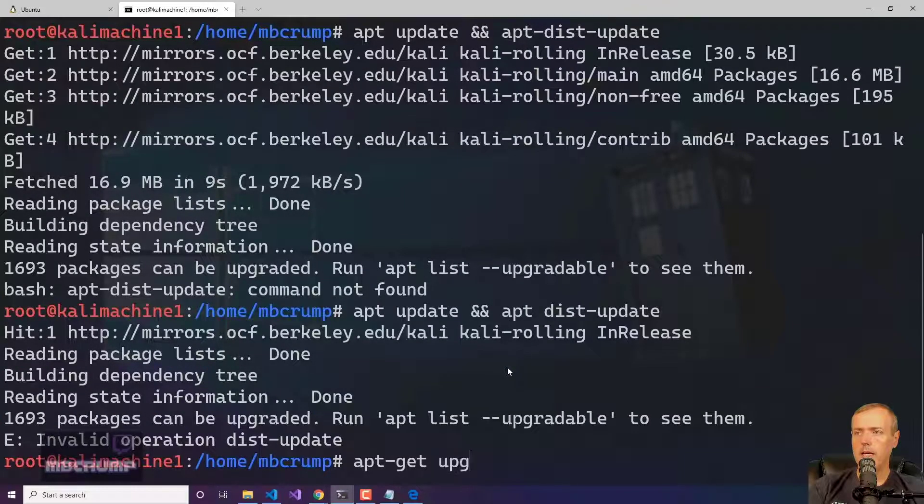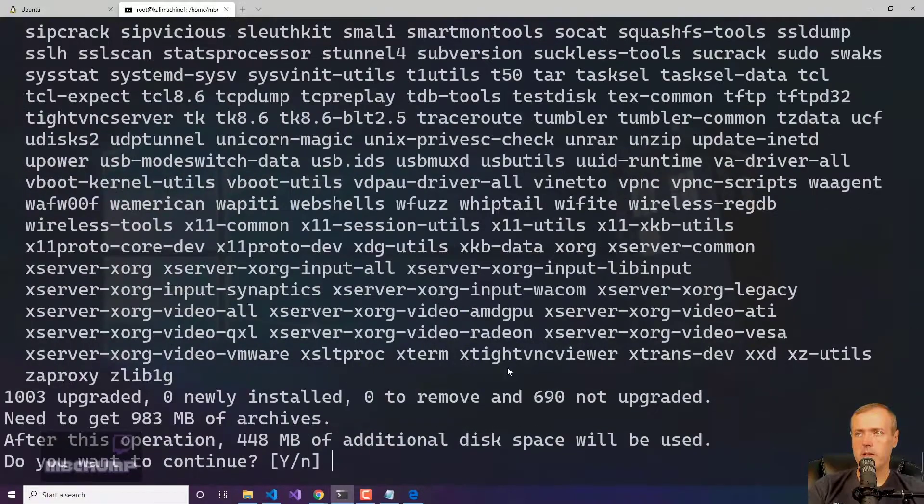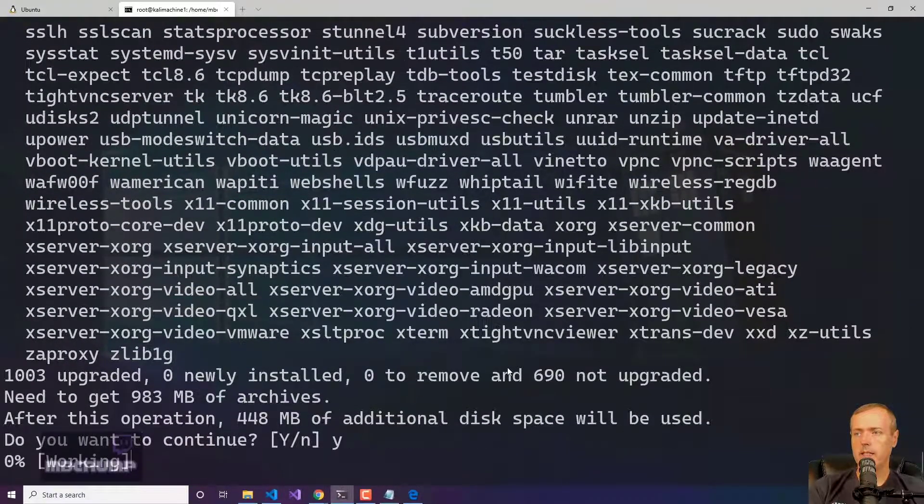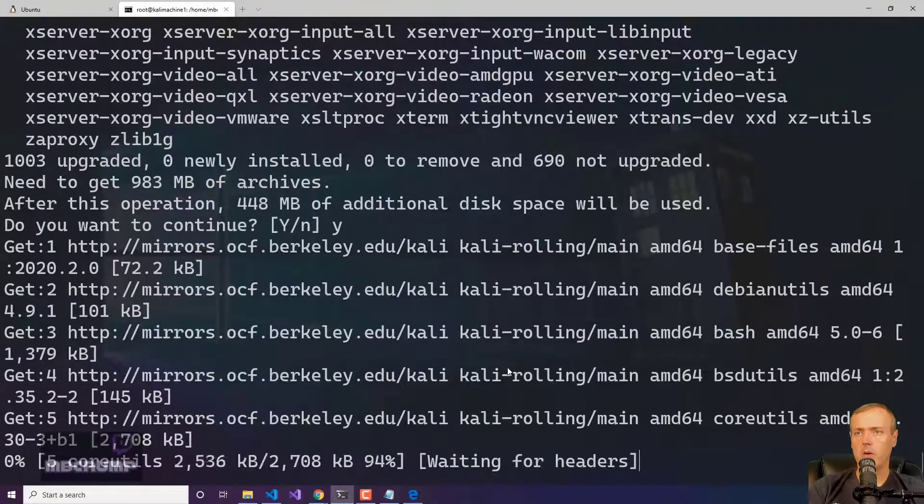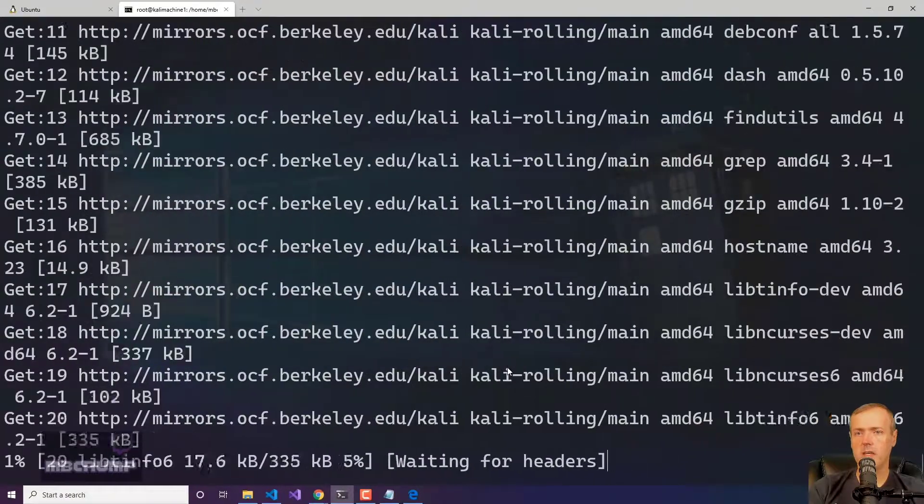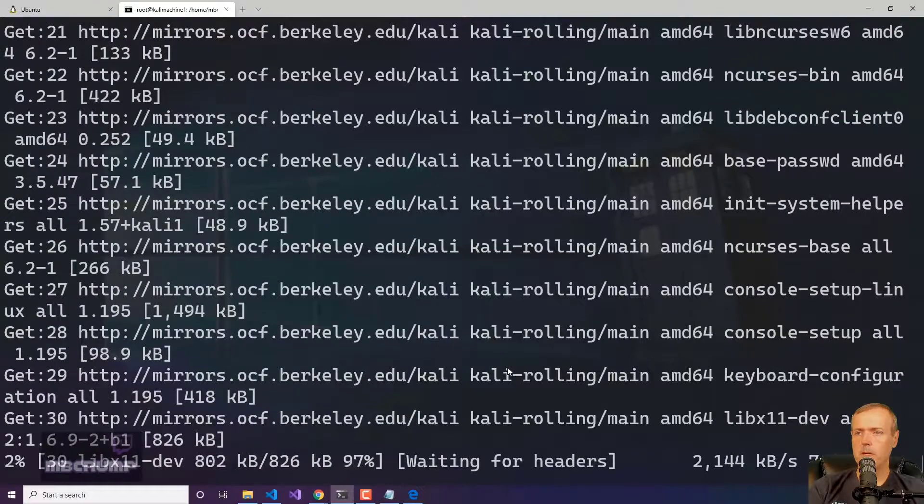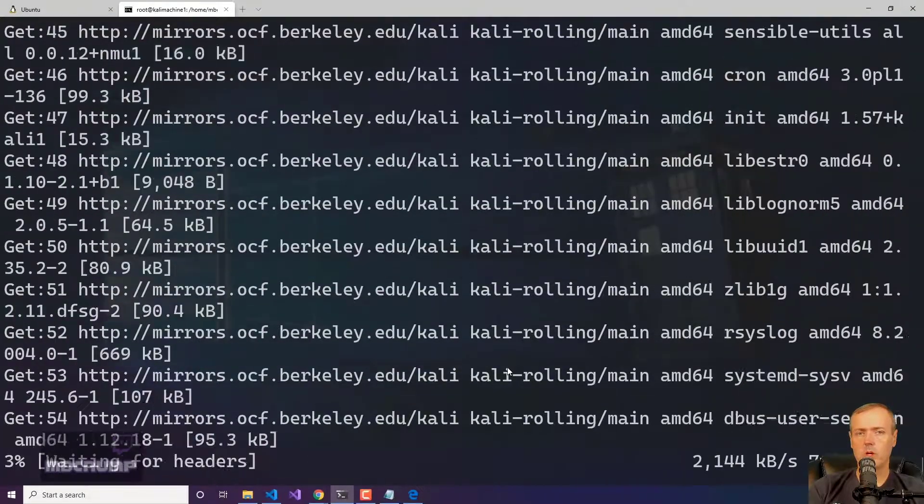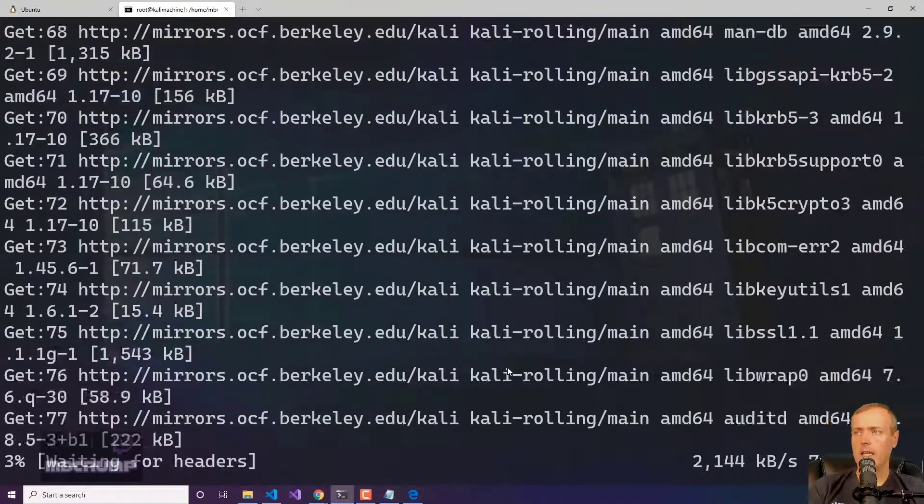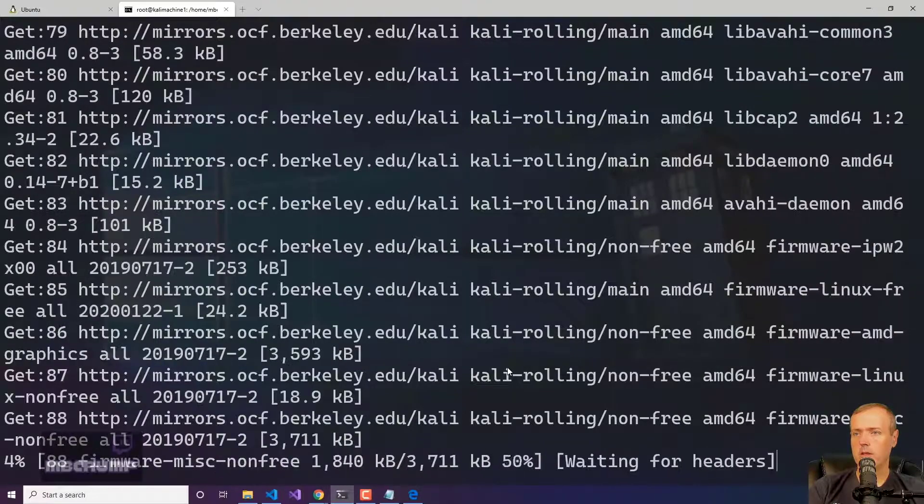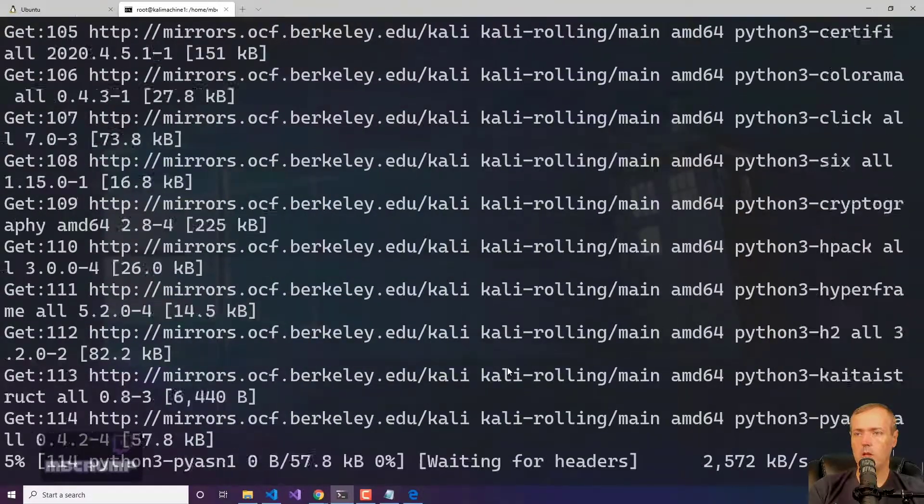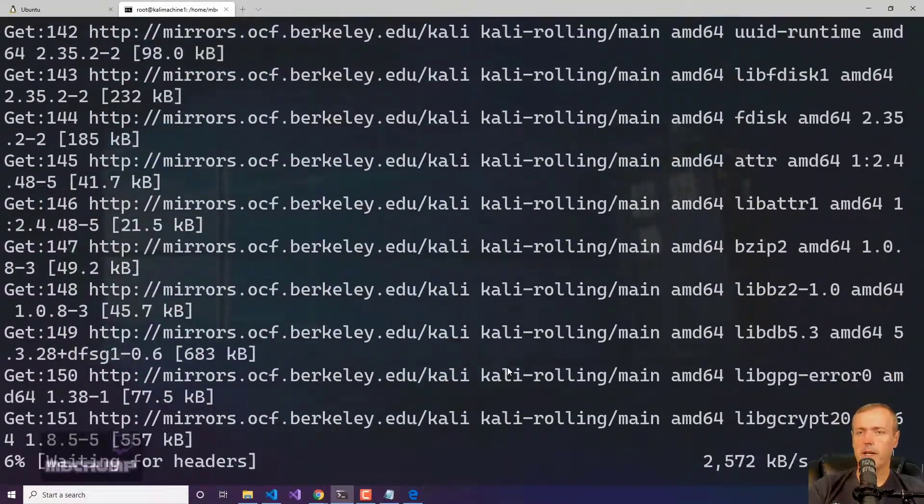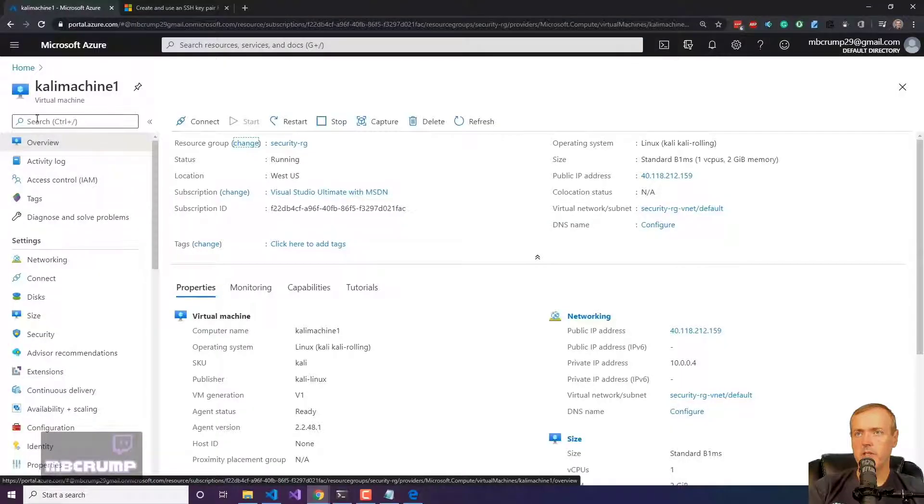What I need to run now is apt-get and then upgrade. I want to upgrade all of the existing packages. Now this typically takes a little bit of time, so I'm going to let this run for a bit and then we're going to come back and check it. While that's doing that,